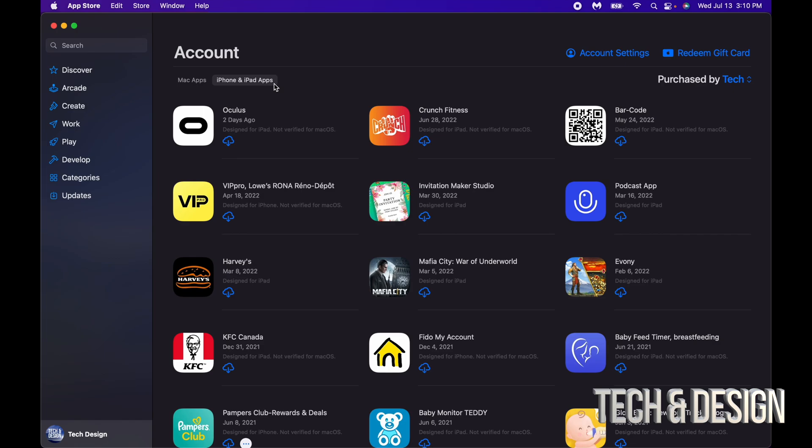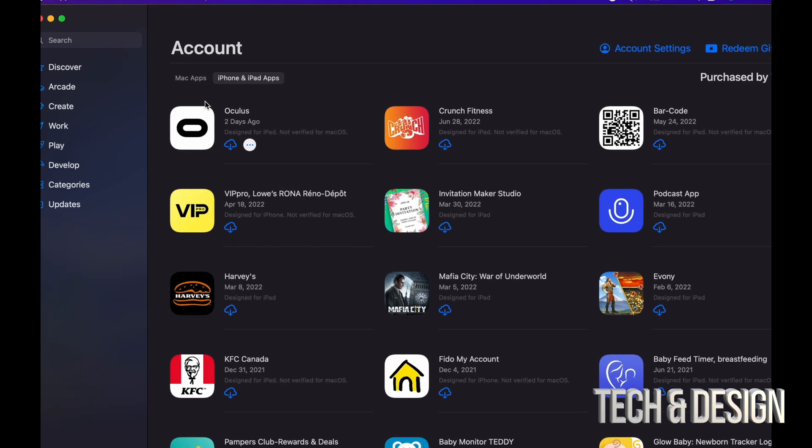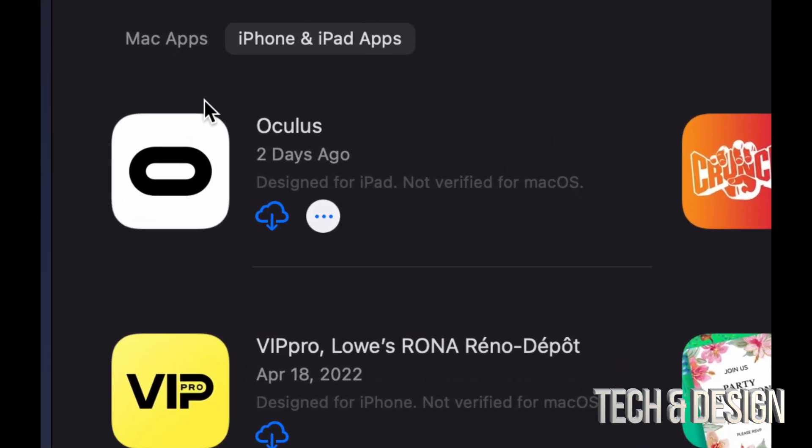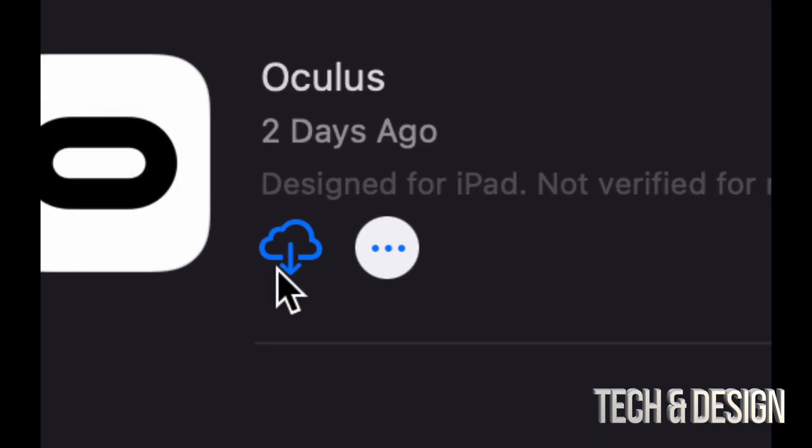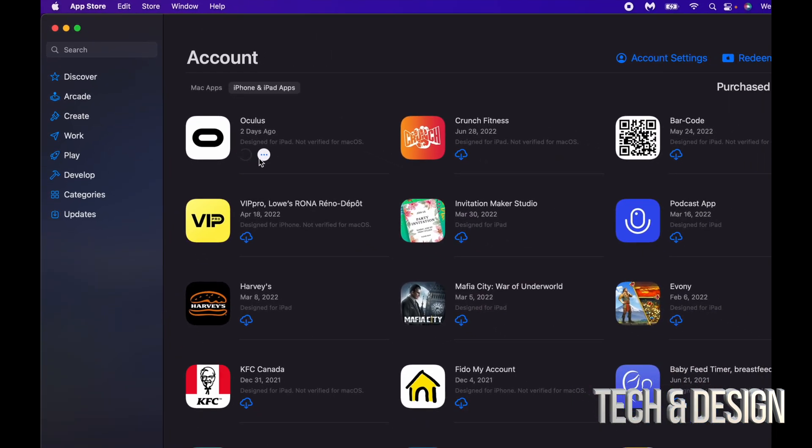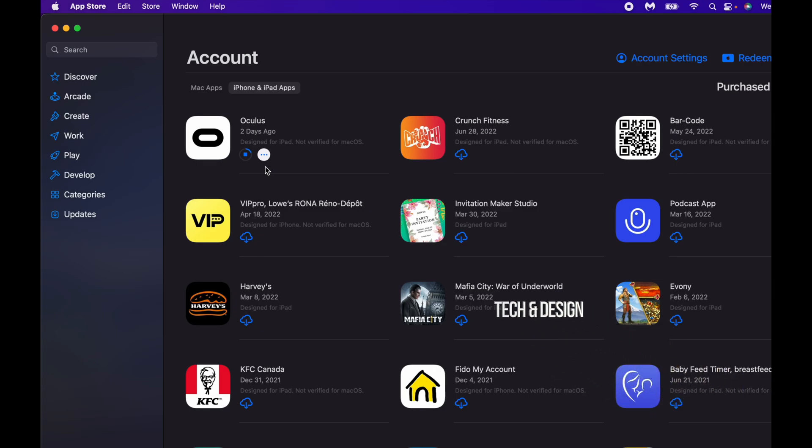If you would like to download any of these apps right here on your Mac, all you need to do is press this cloud, just press on it and it's going to begin the download.